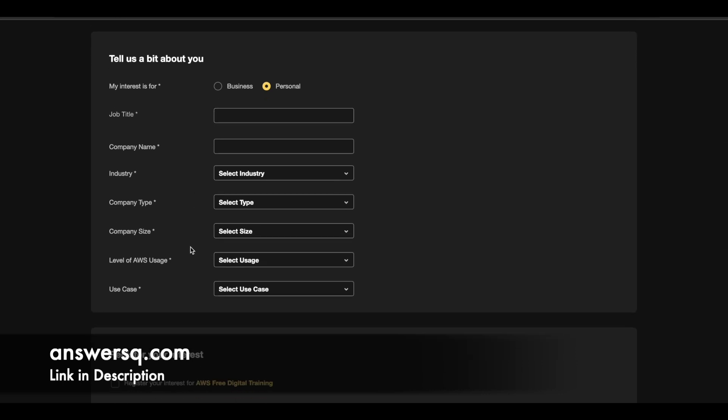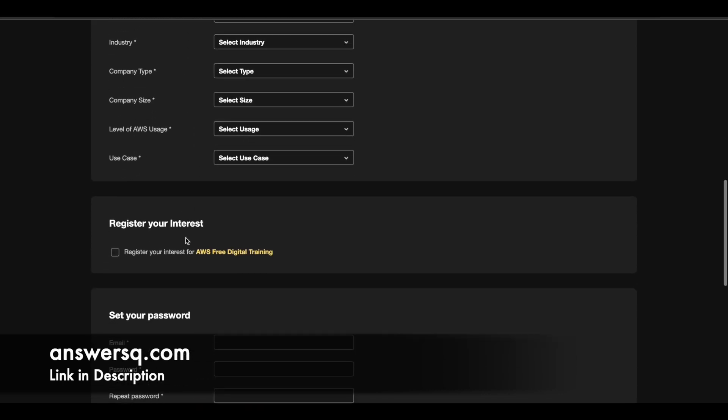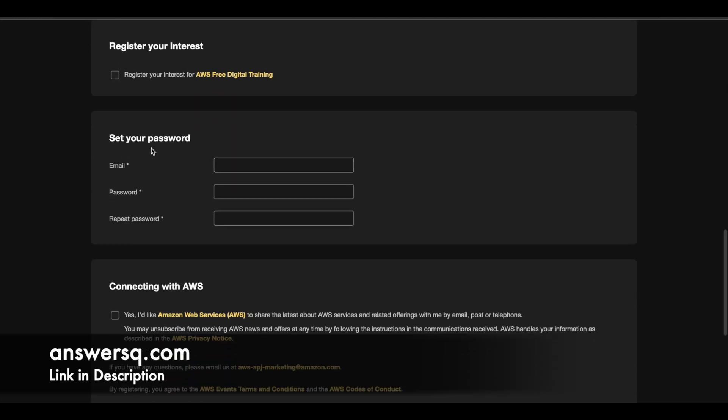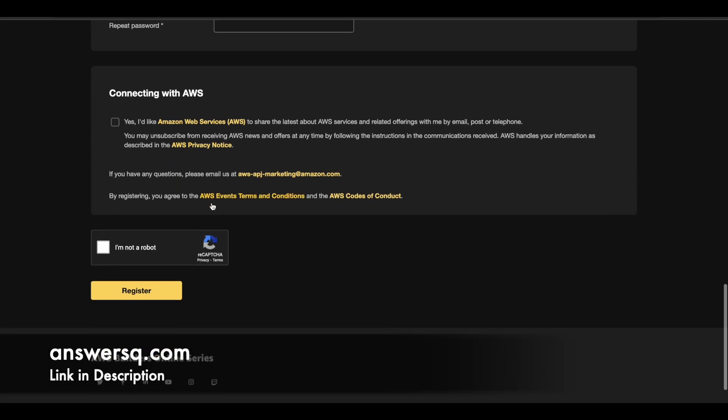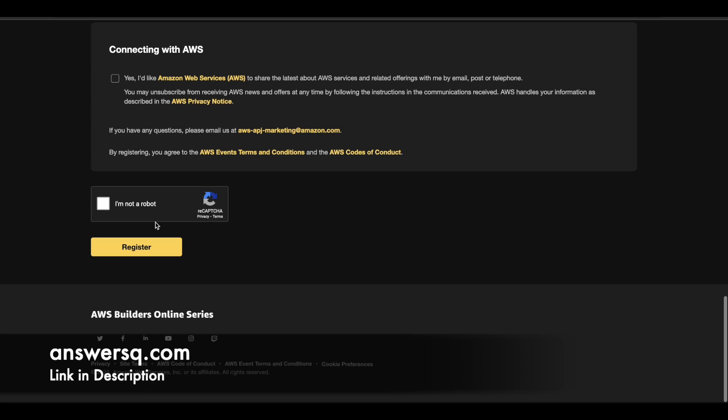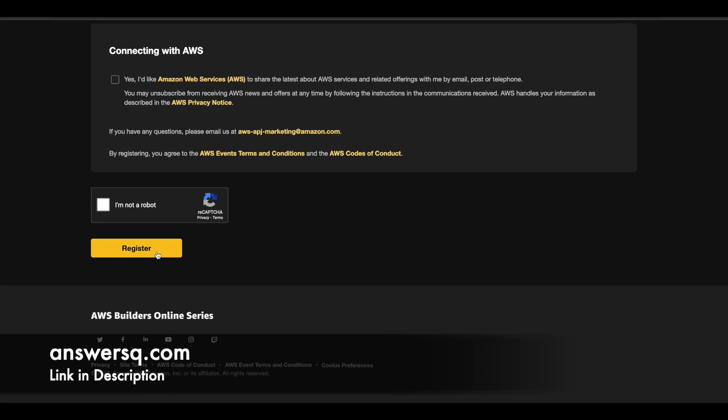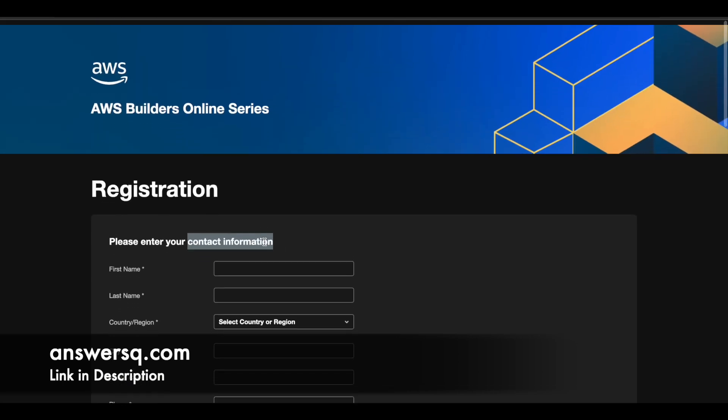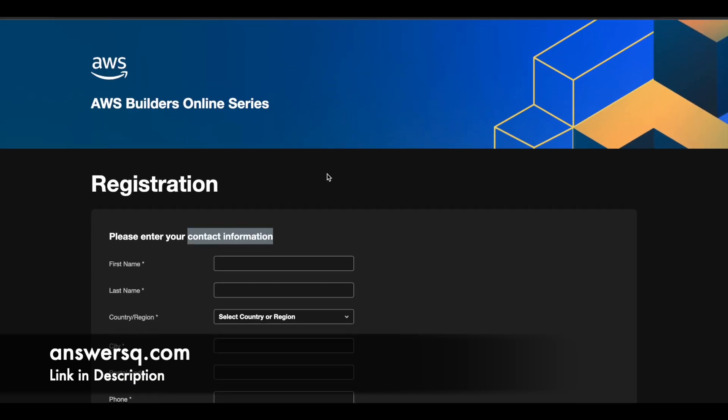And once you are done with all these things, set your password, give your email and set a password and then get done with the human verification and click on this register button to register for this AWS Builders Online Series. So it's a simple registration process.